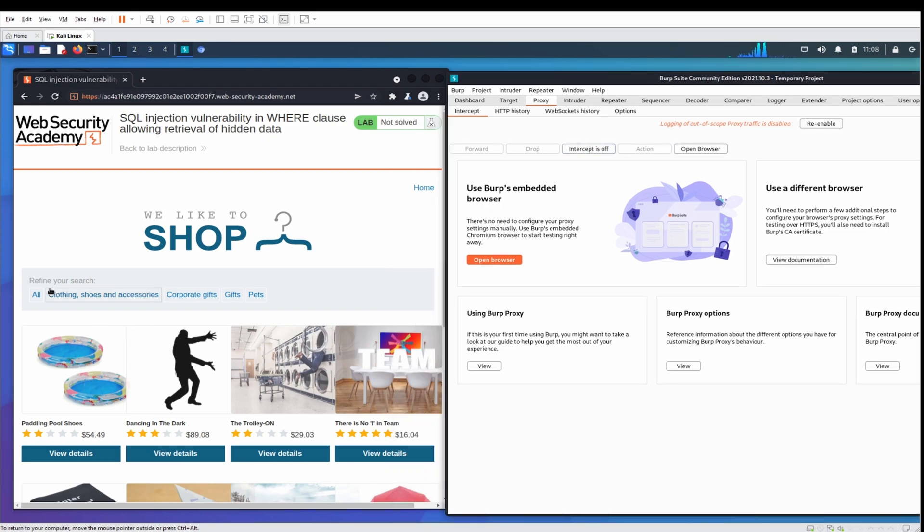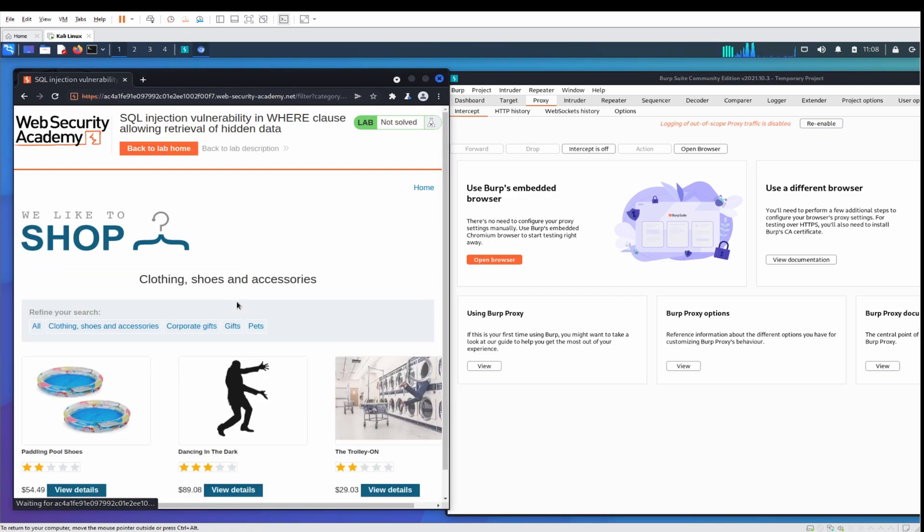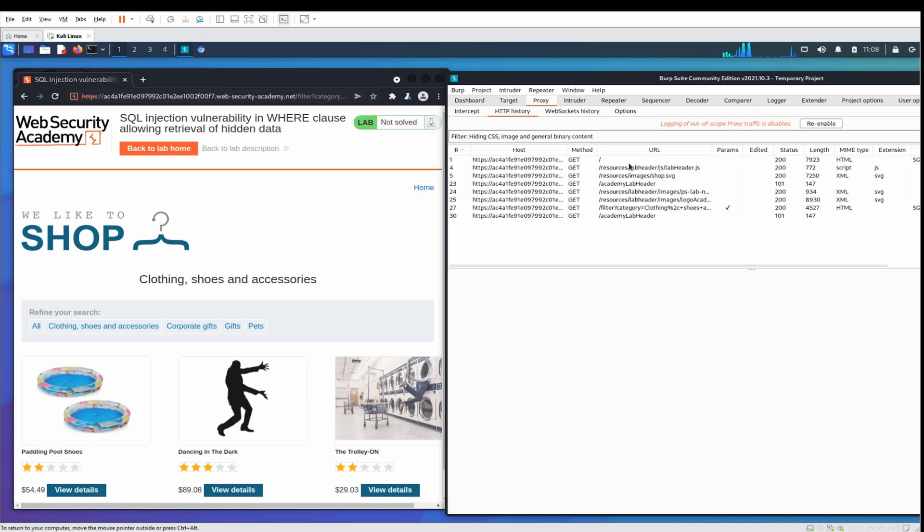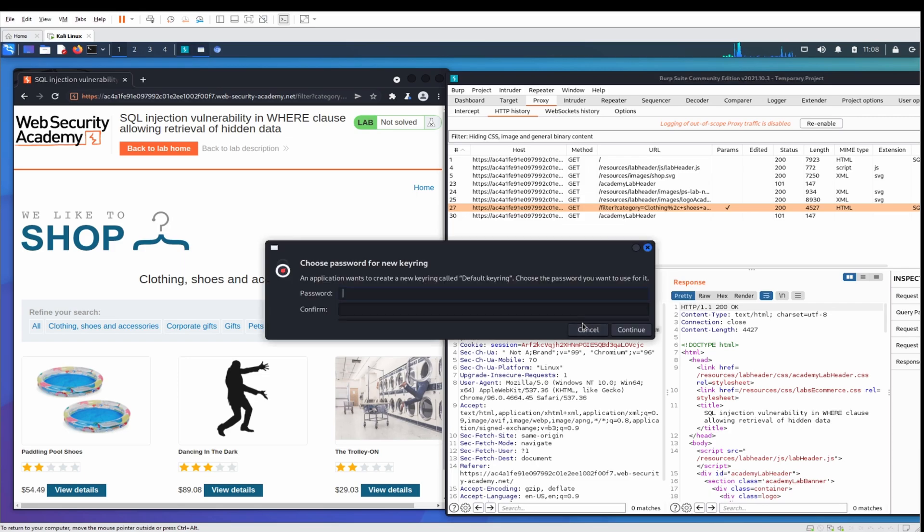I'm just going to navigate around. They said it's in the category filter, so these are the category filters by the looks of it. And what we'll do is we'll just click one and we'll see, hopefully in here. Yep, we've got a category in here. Cool.